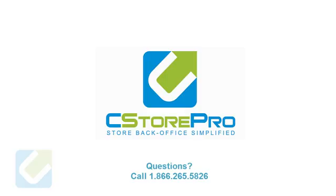If you have any questions, contact C-Store Pro at 1-866-265-5826. Thank you.